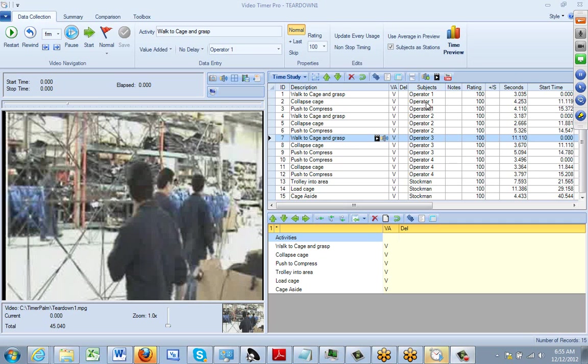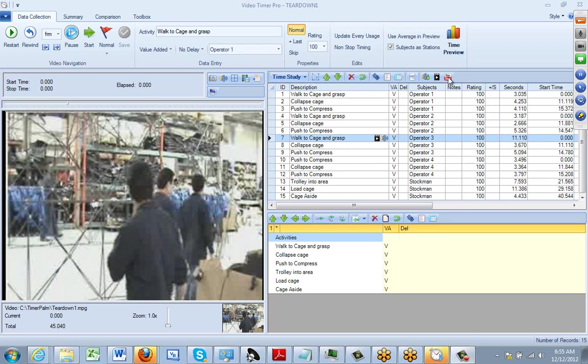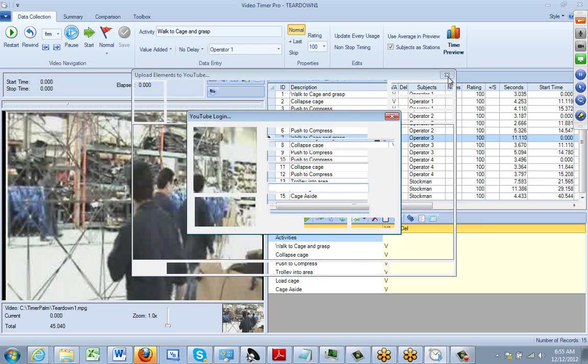One of the options that TimerPro gives you is to use YouTube. So I'm going to set up a YouTube account to load up this particular video. I'm going to click on the YouTube icon here.